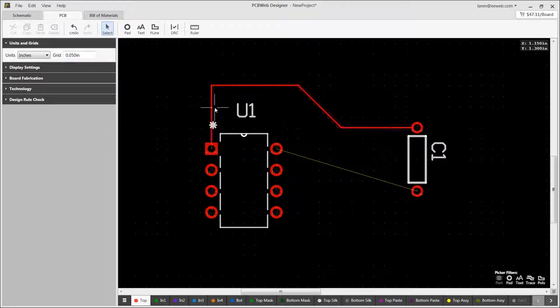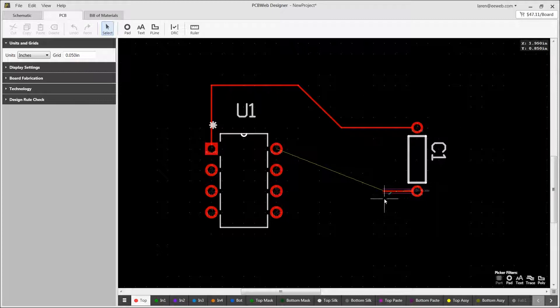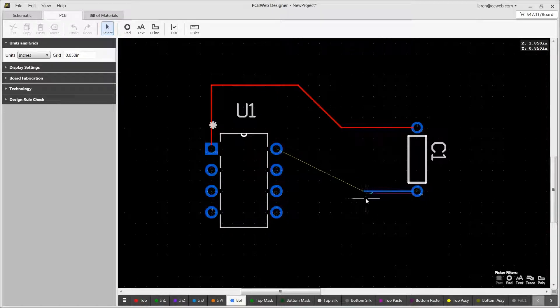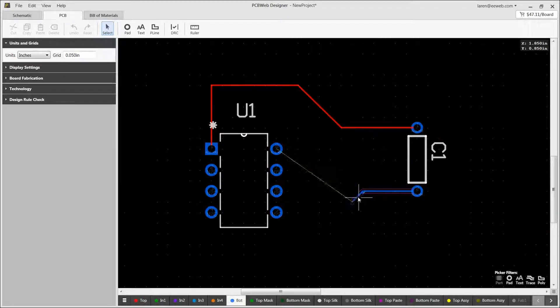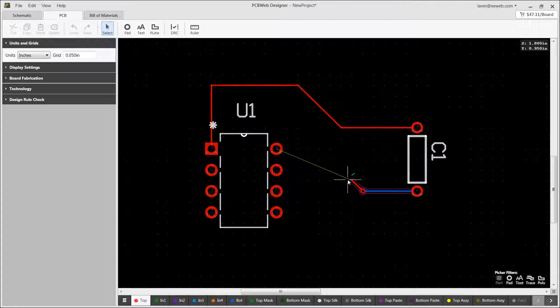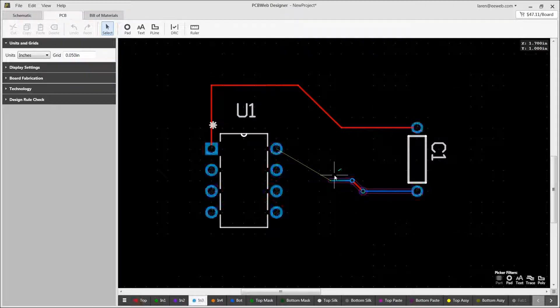When you get close to finishing a route, you can simply double click to finish the connection. To route on different layers, change the layers by pressing T for top, B for bottom, or 1, 2, 3, etc. for internal 1, internal 2, internal 3, etc.